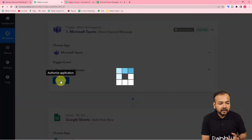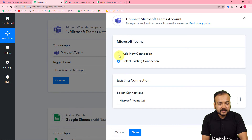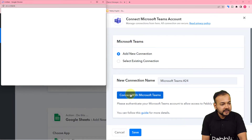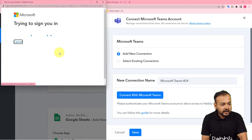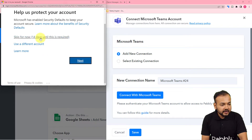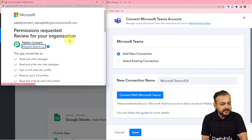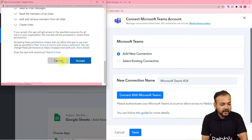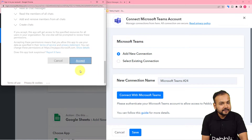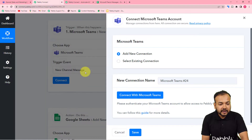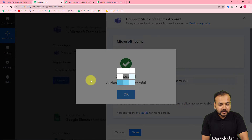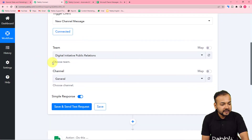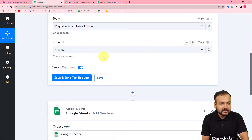Here you have to click on connect, and from this window select add new connection, then click on connect with Microsoft Teams. It will ask to give the required access for connecting Pabbly Connect with Microsoft Teams — scroll down and click on accept; that is completely safe and you will be connected with Microsoft Teams. You can see it is now showing connected.